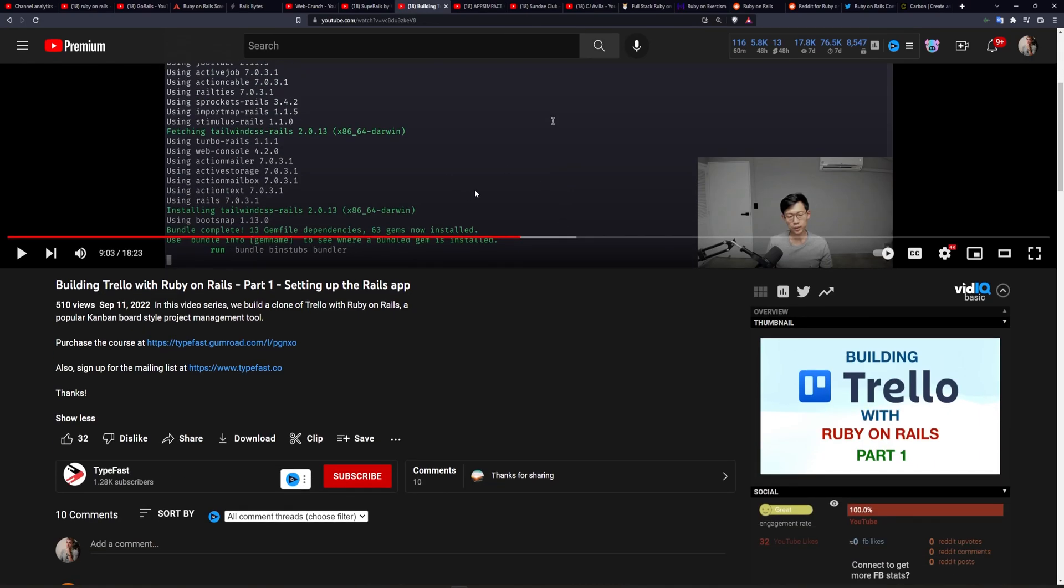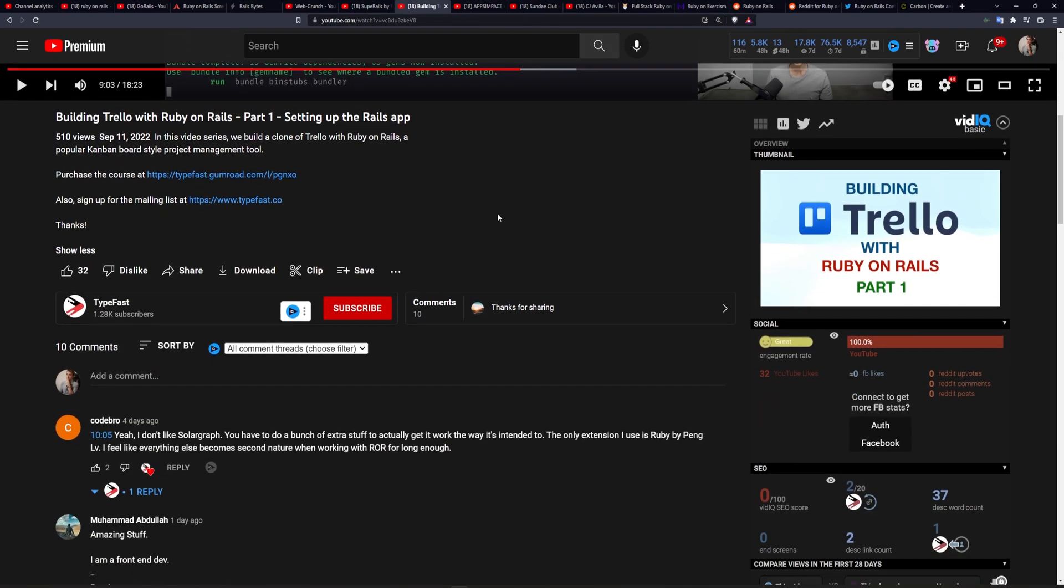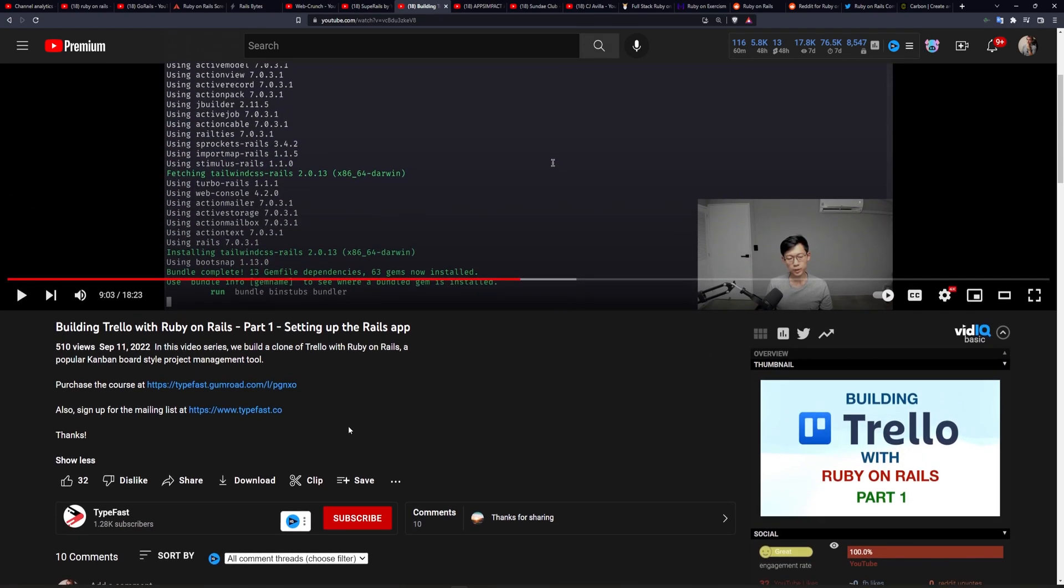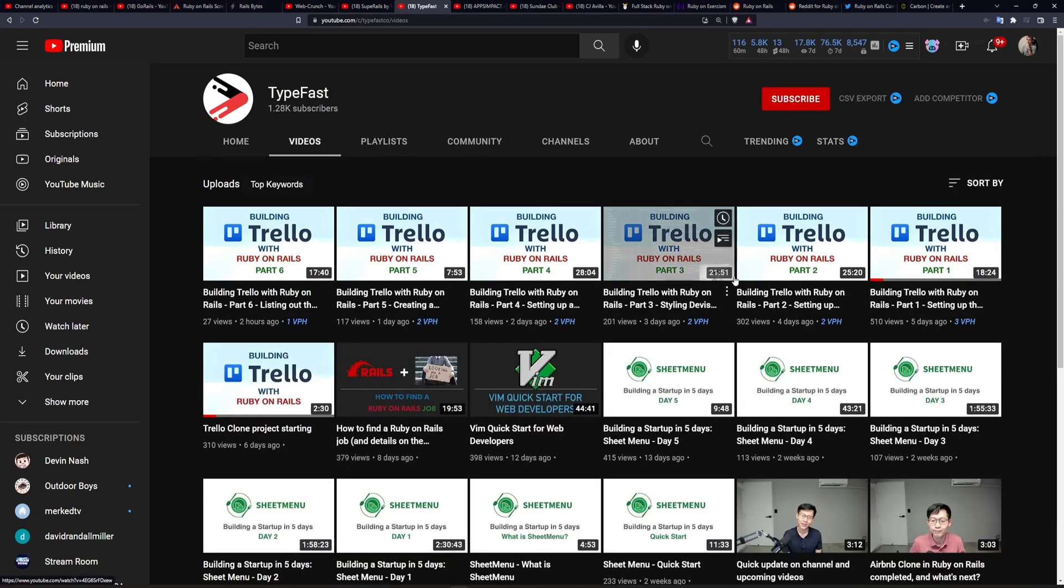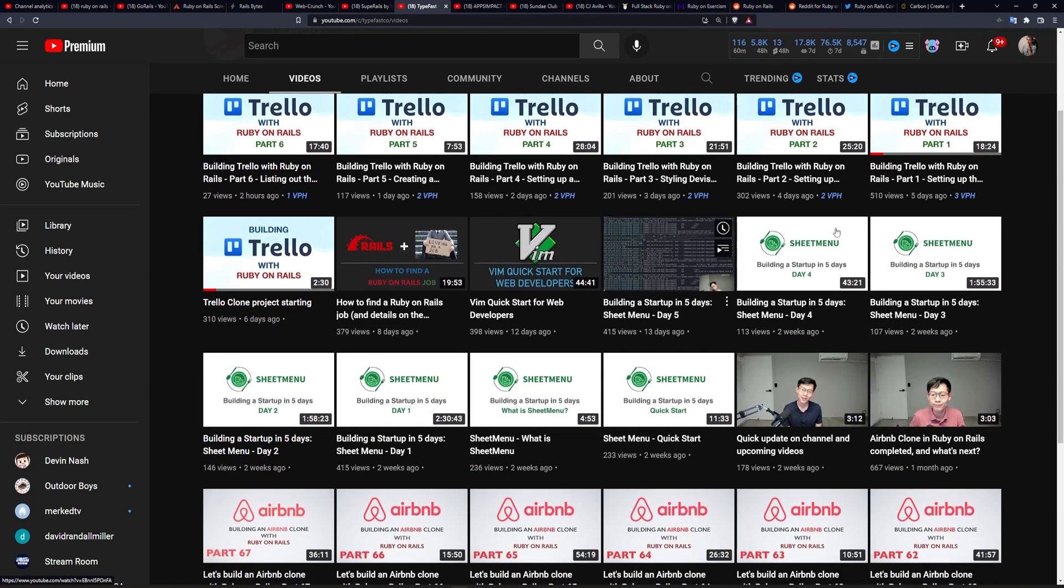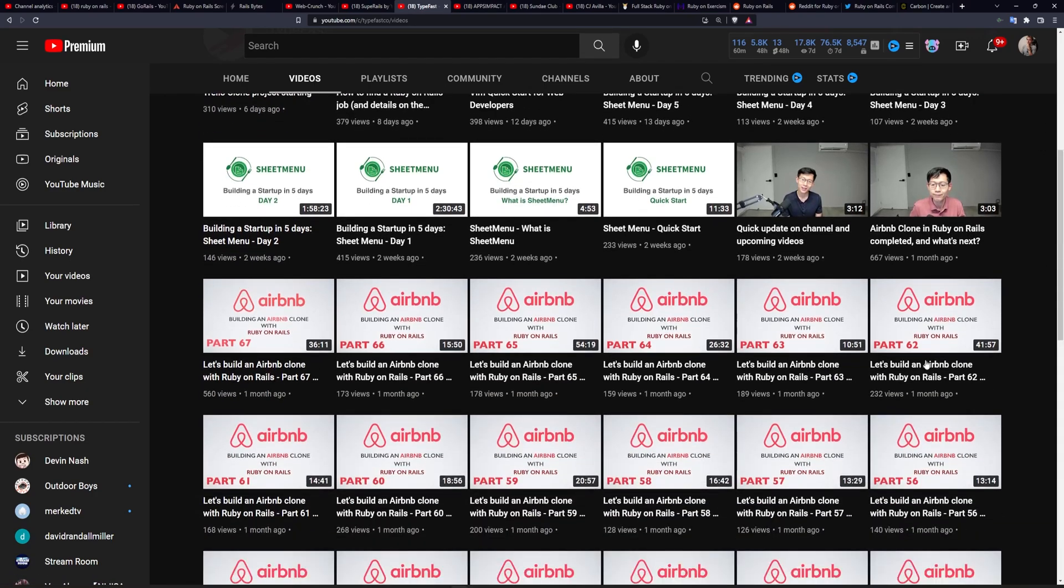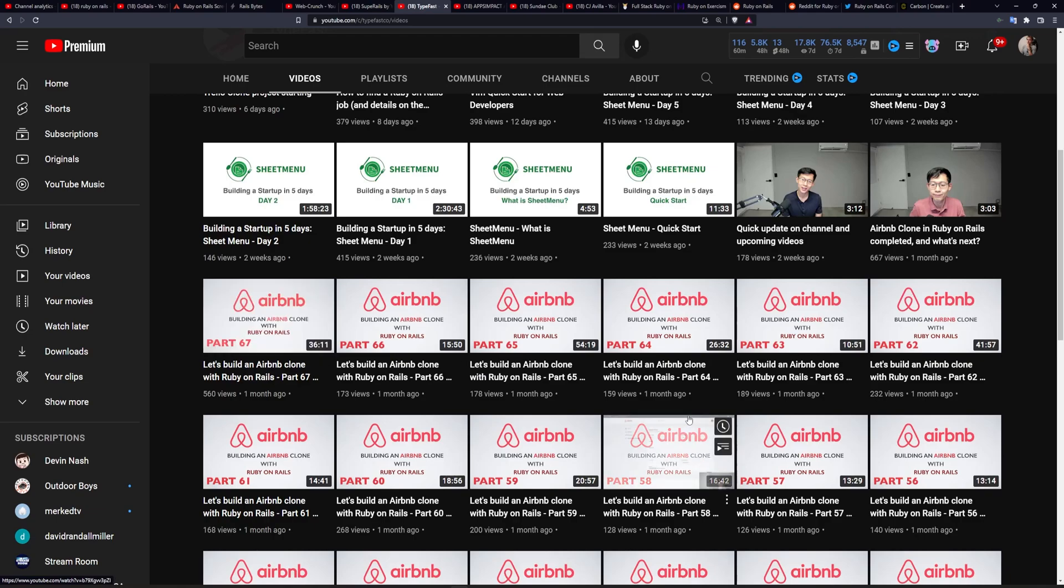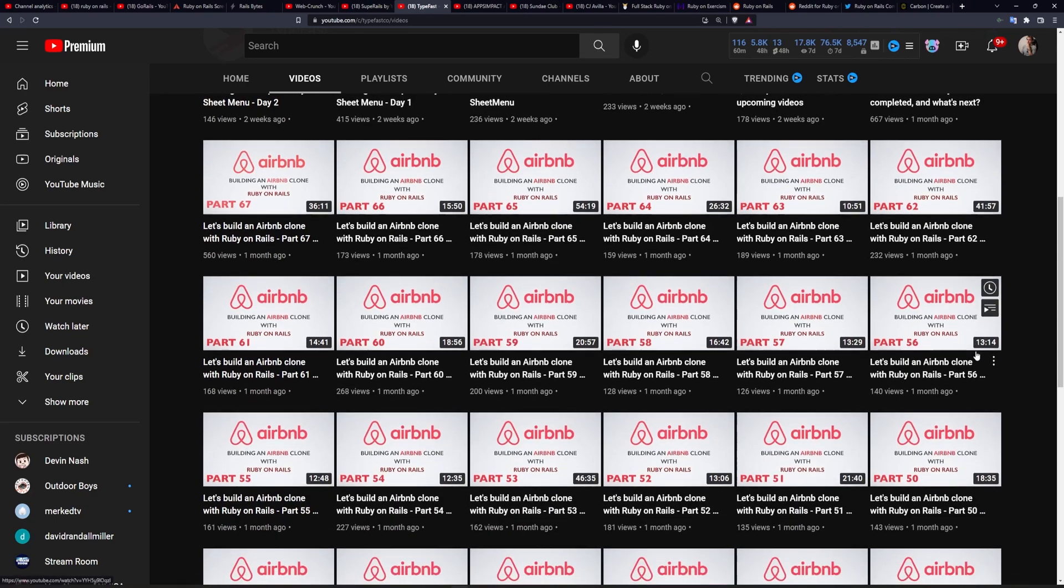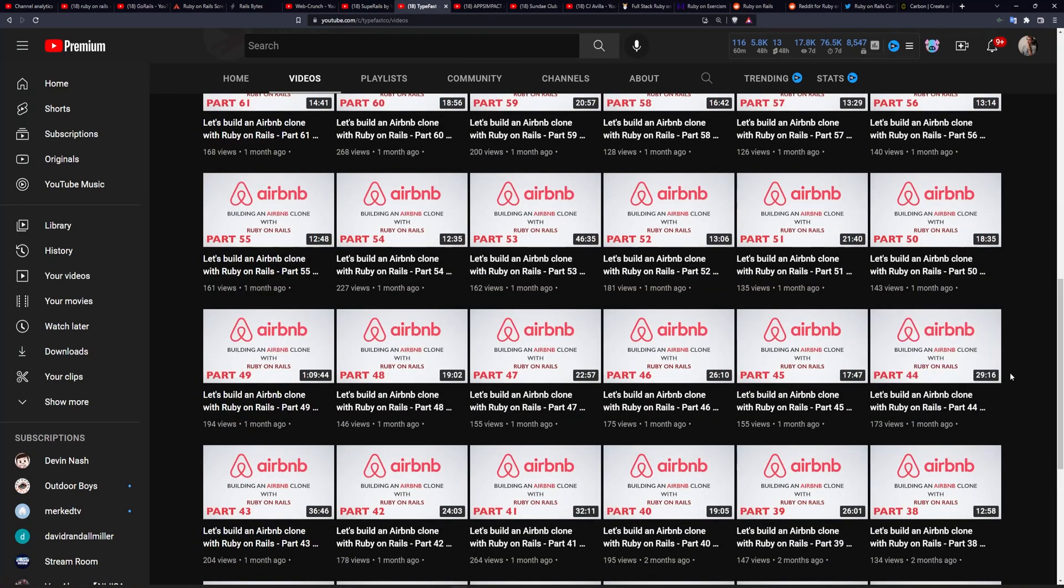Next, I want to talk about some of the newer channels that I've been stumbling across. I don't really say newer as in they've just started, but just channels that I've recently been made aware of. And the first one I want to talk about is Typefast. This is a channel that has a couple series on it. And these series, again, are going to be very in depth. And in some cases, like this 67-part Airbnb clone, it's almost like you're watching someone work through the entire process of creating one of these projects from scratch.